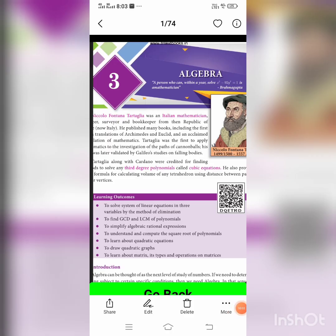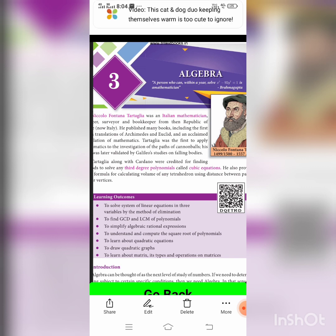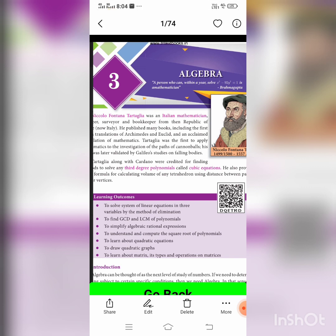Good morning students. Today we are going to see the new chapter: algebra. You already studied constants, variables, expressions, and polynomials. Let us recall them. Constants are basically any independent numbers or any numerical value used in expressions or equations. Constant values do not change.